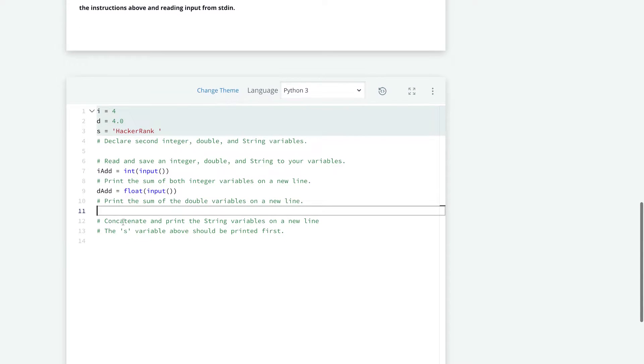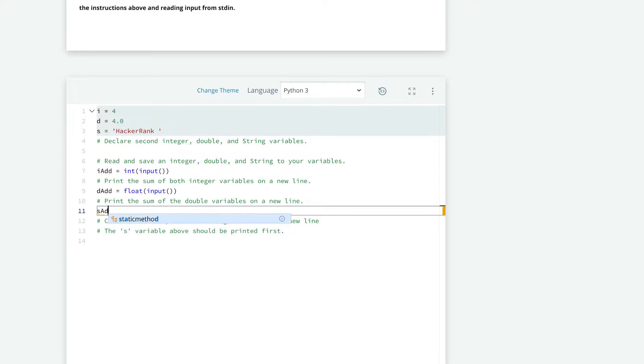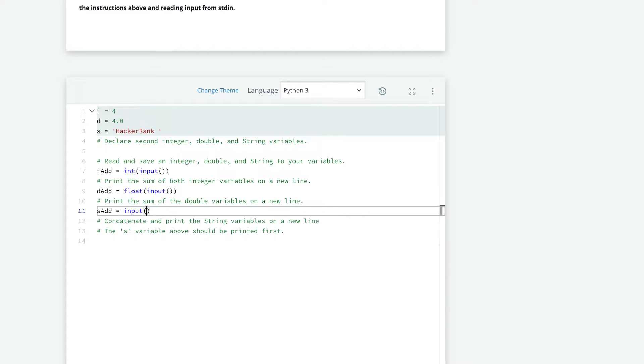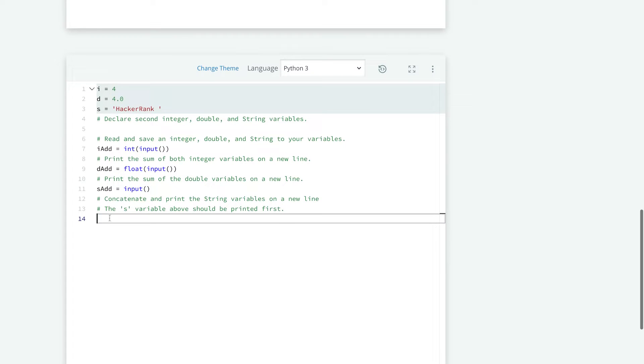And here we are taking the string, so we could just do s add. And this time, since it's always coming in as a string, we don't have to convert it.